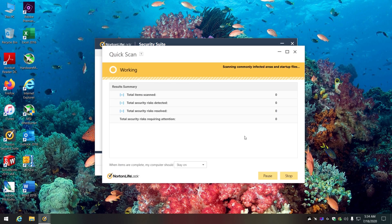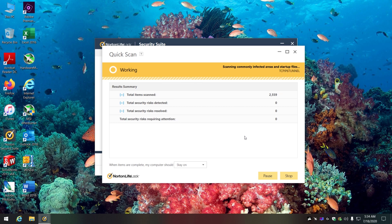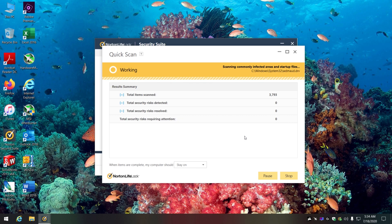I'll usually do a full scan but right now I'll just do a quick scan. I mainly use Norton - if you have Comcast you get it for free. I started with McAfee, always found problems with it, then switched to Norton and found it was quicker with fewer issues.